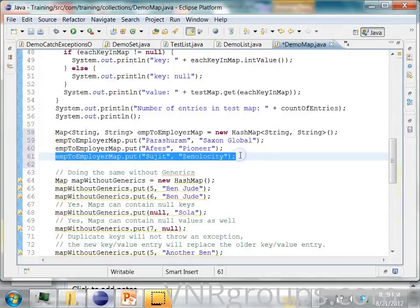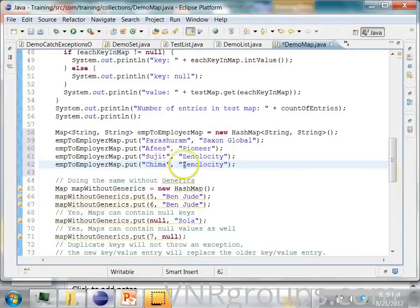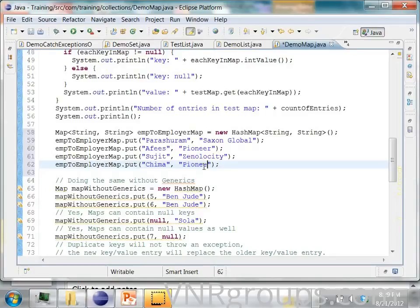And then Kima works for Pioneer again. So you will see that. Then I will add one more entry.